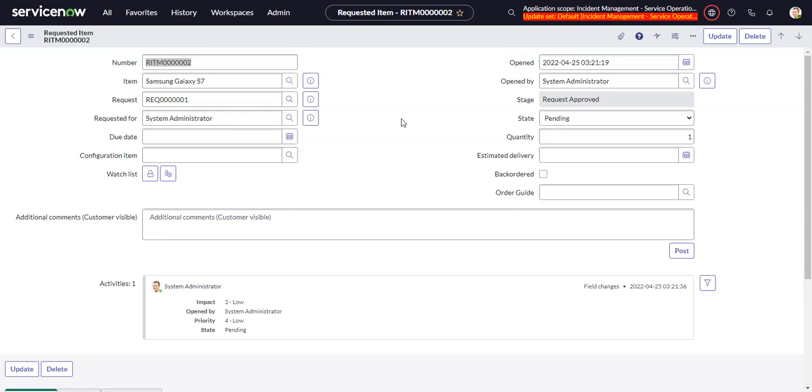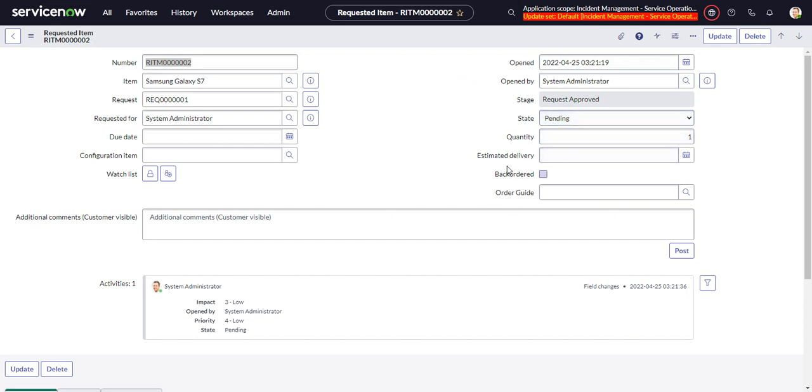This video will look at checking for empty date fields in Flow Designer in ServiceNow. I'm in a requested item and what I want to do is have a subflow that checks if the estimated delivery date is blank or empty. The flow will add a work note that says estimated delivery is empty.